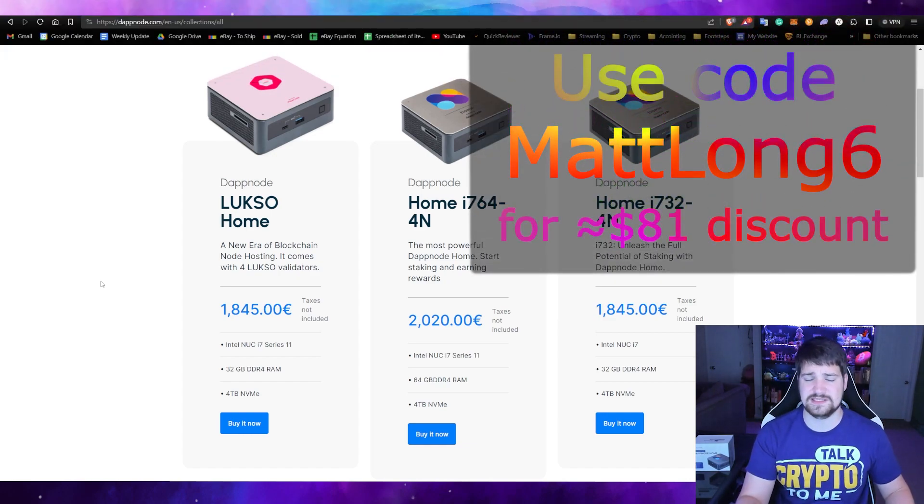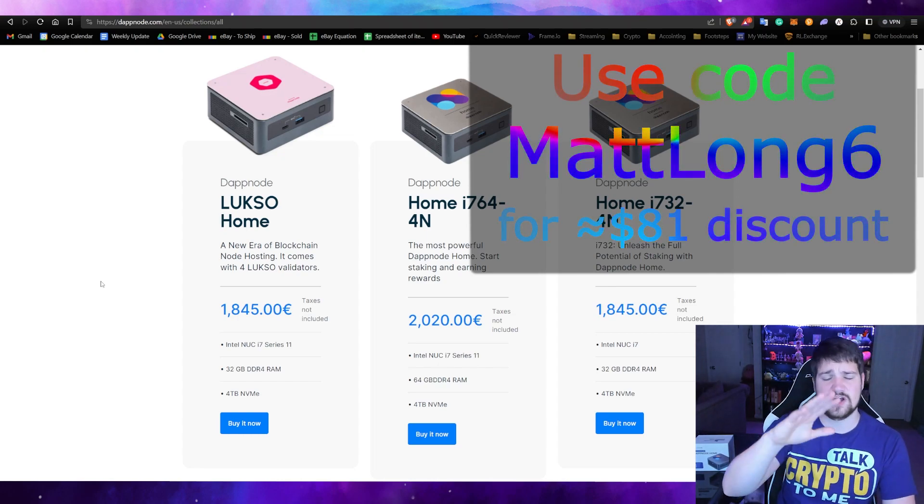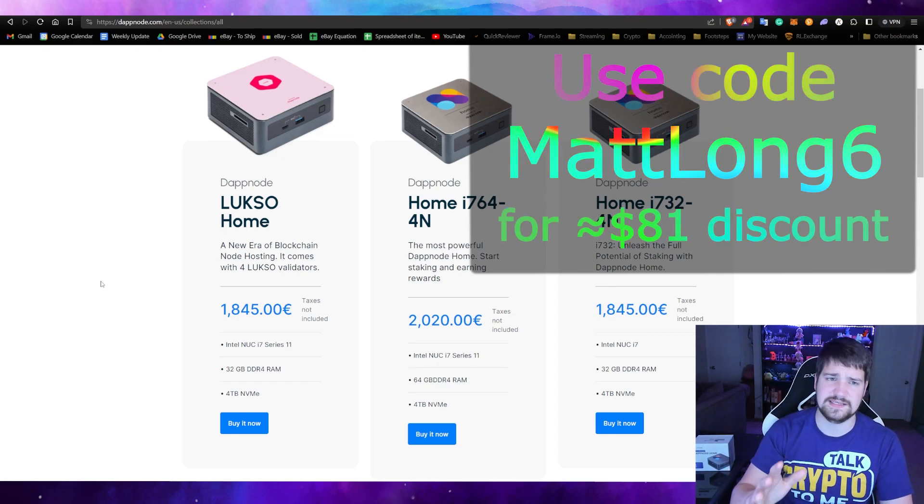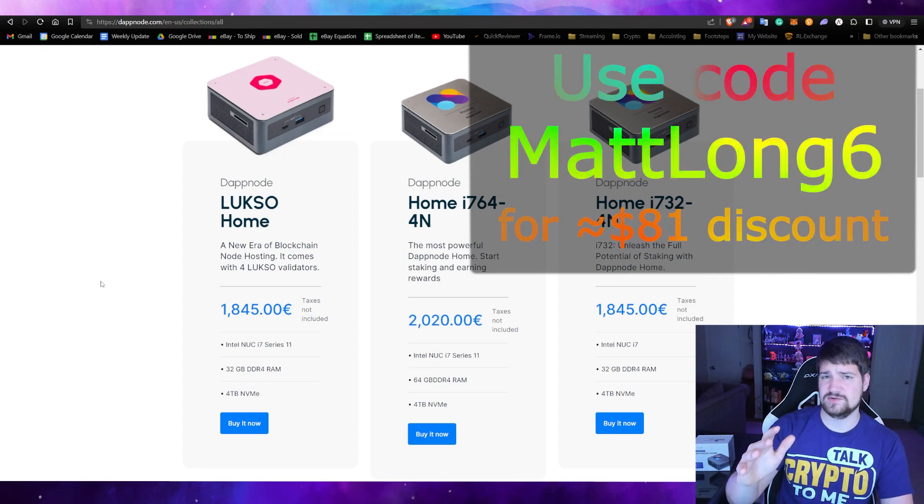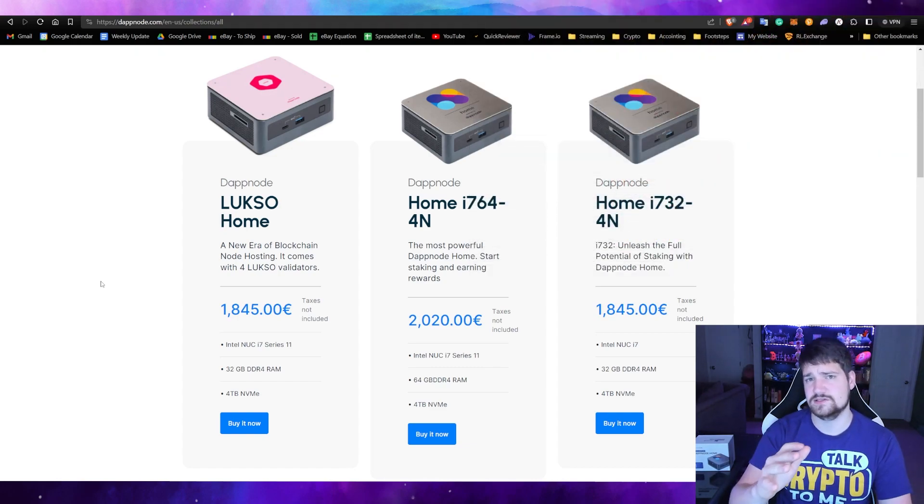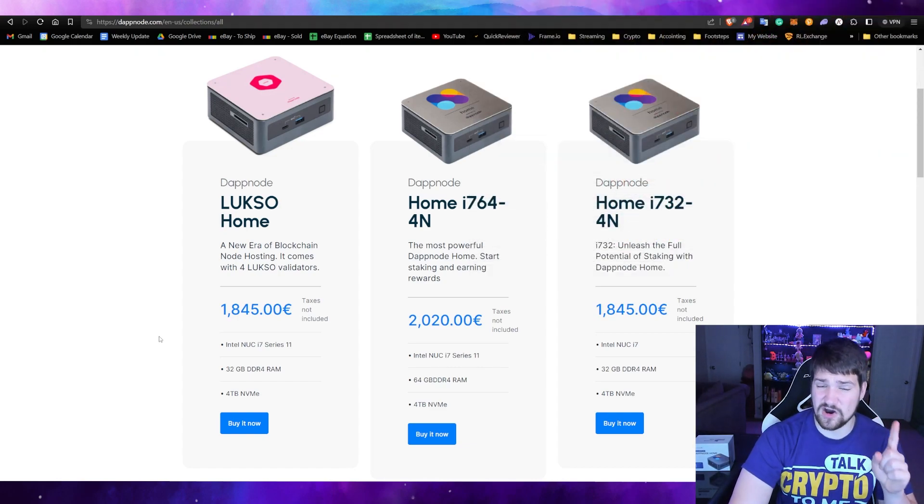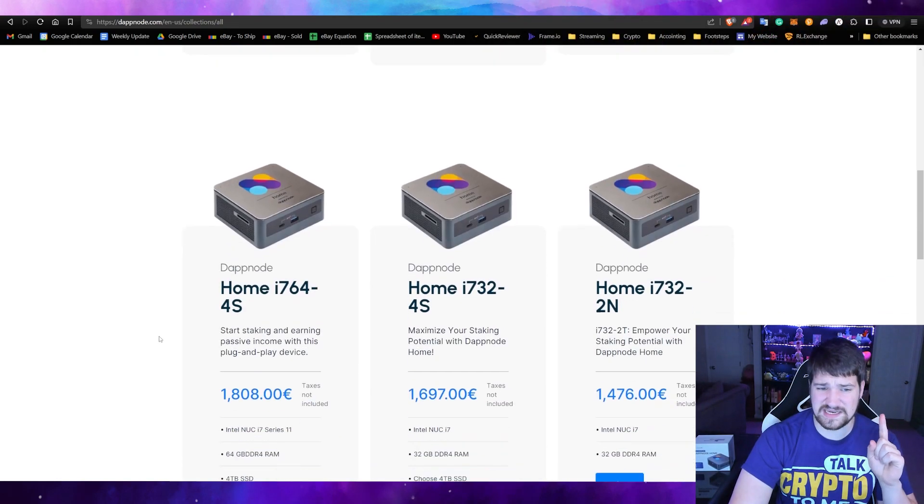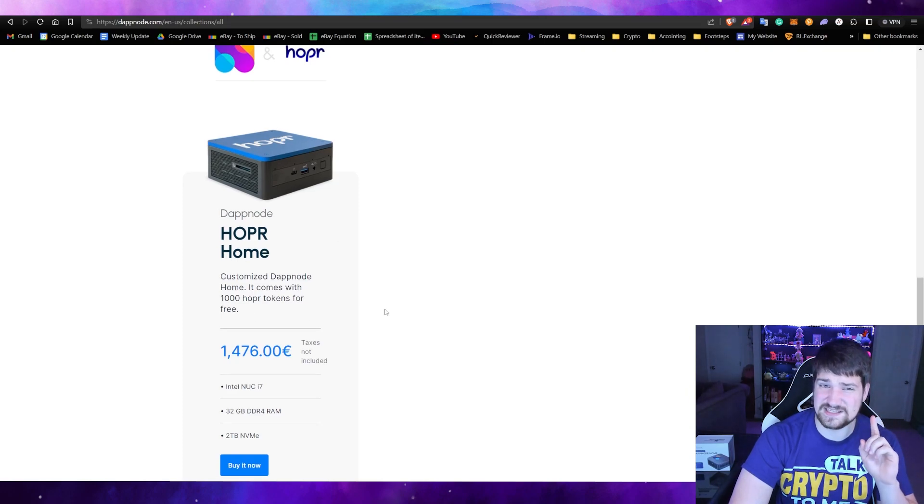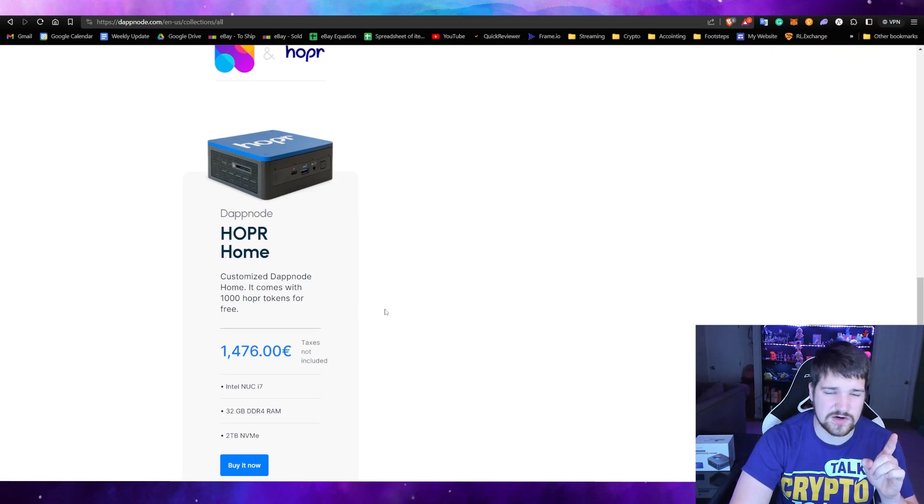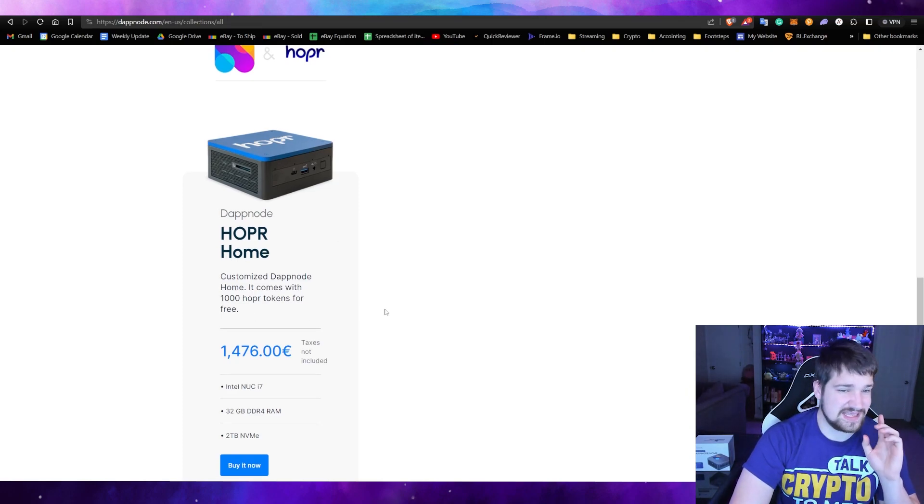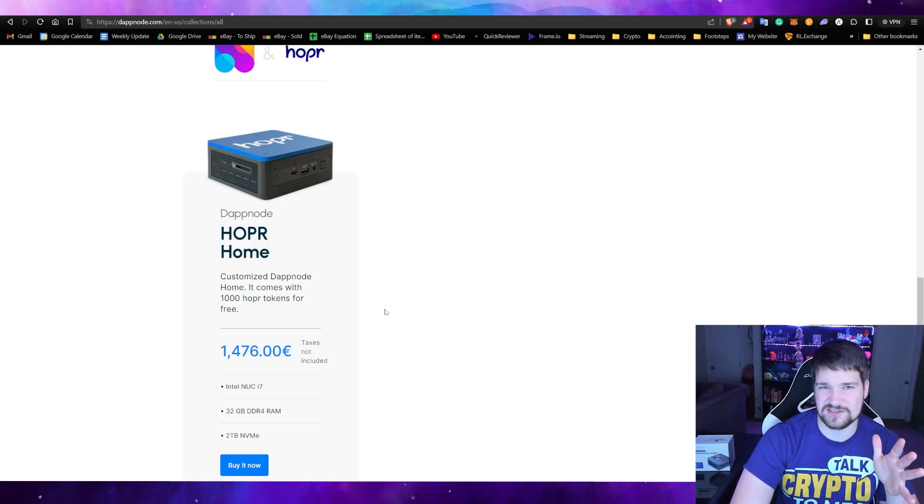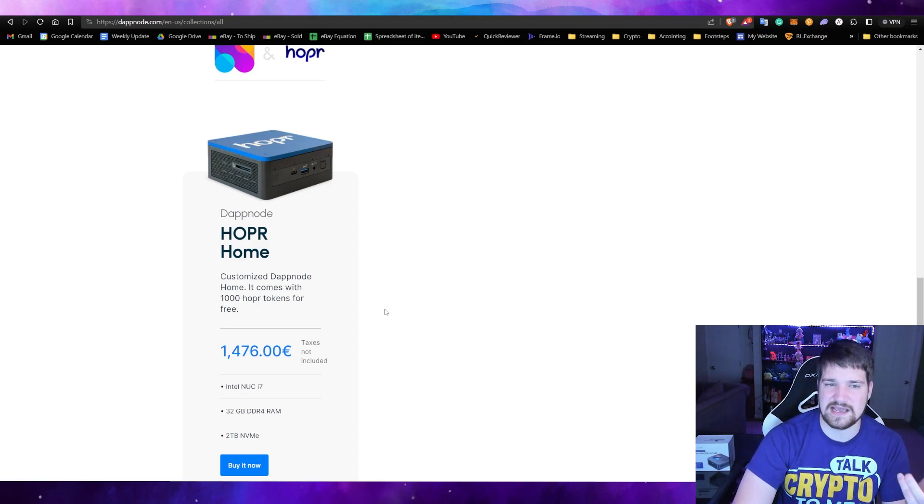Use code Matt Long Six to get a discount still on all the other things. You're just not going to get enough Luxo to make four Luxo validators. However, they are still doing the Hopper one, which is the one that I currently have. I'm going to make a video on how to actually set up Hopper on a DappNode in a future video.